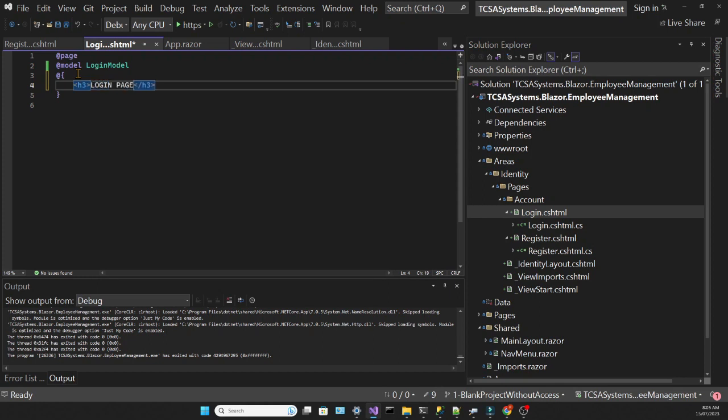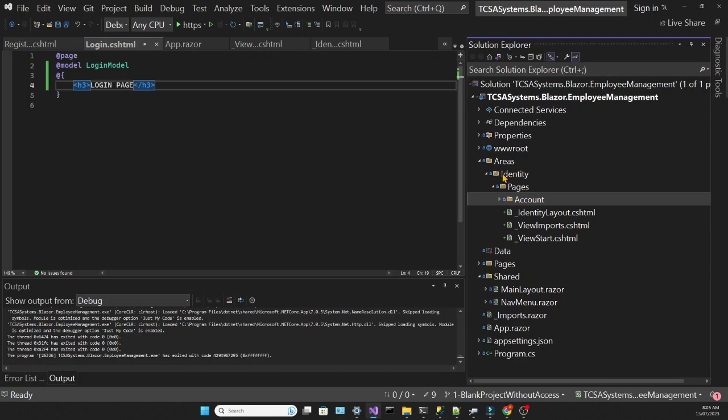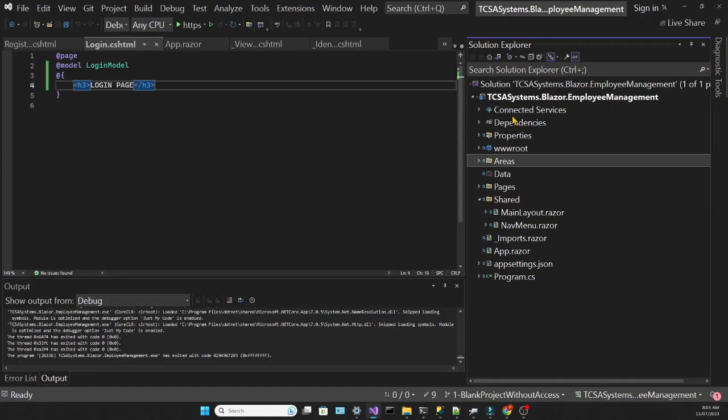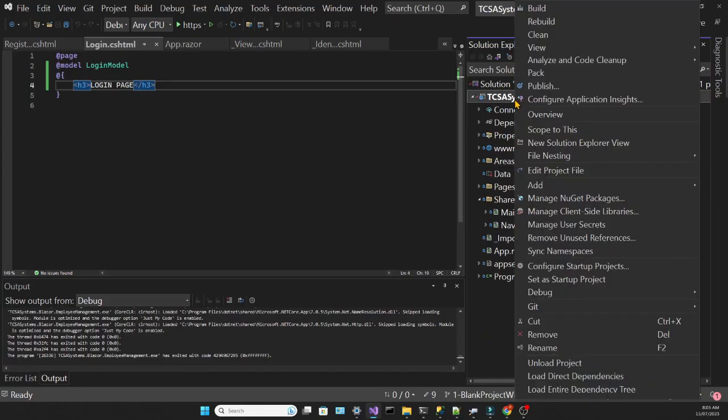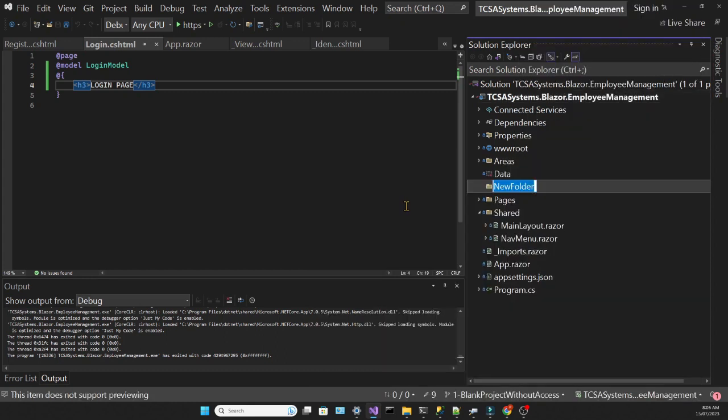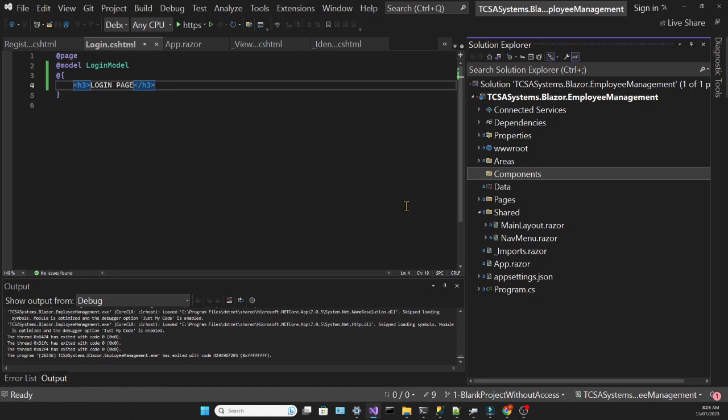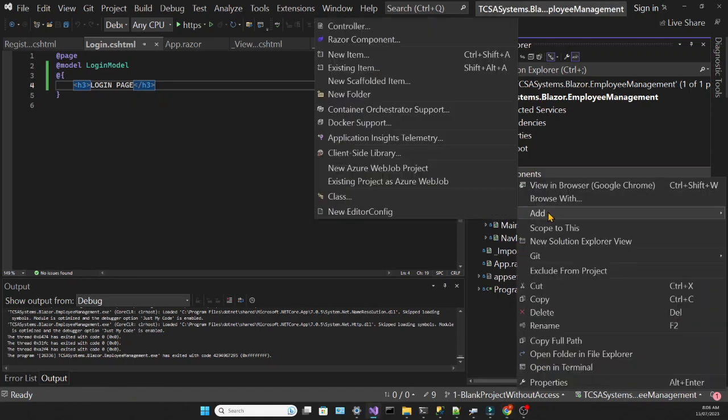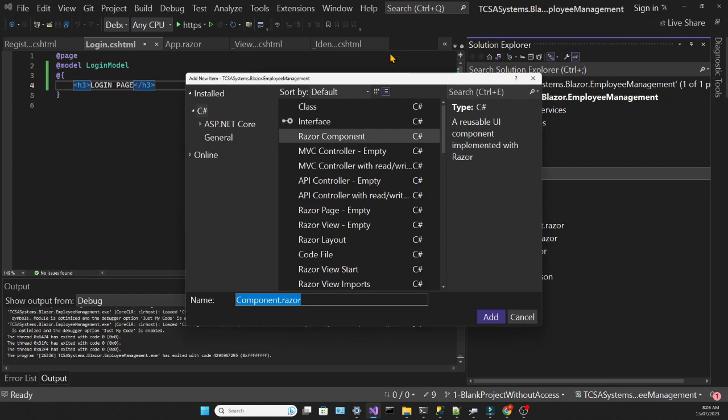I'm going to configure this app to redirect the user to the login page if they are not authenticated. So in the root of the project, I'm going to create a new folder, which will be called Components. And inside this folder, I'm going to create a new Razor component, and I'm going to call it RedirectToLogin.